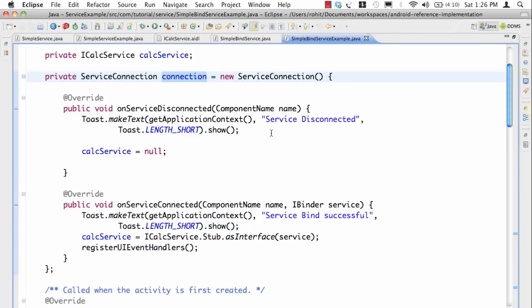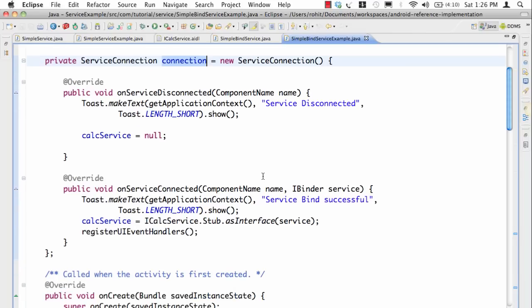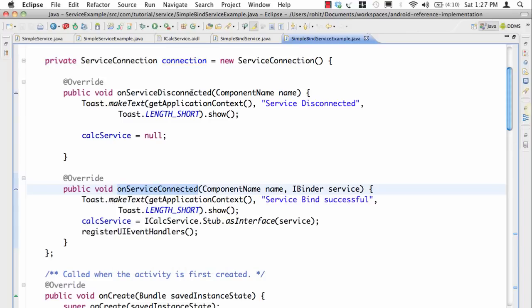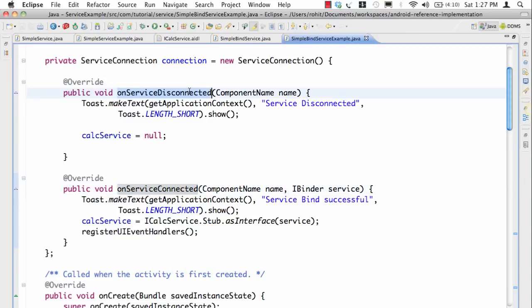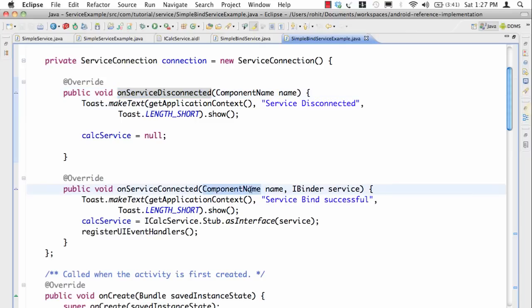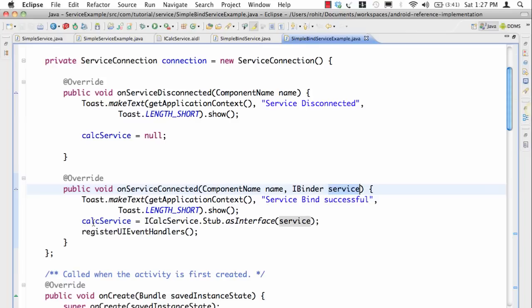ServiceConnection is the interface which says that the onServiceConnected method will be called whenever we connect to the service and onServiceDisconnected is going to be called whenever we are disconnecting from the service. Notice in the onServiceConnected we are passing the component name as well as the IBinder service.